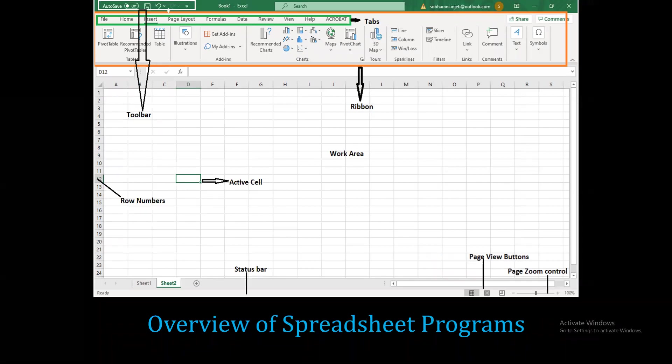On the Excel home page, you will see the toolbar and the tabs available in the ribbon area.